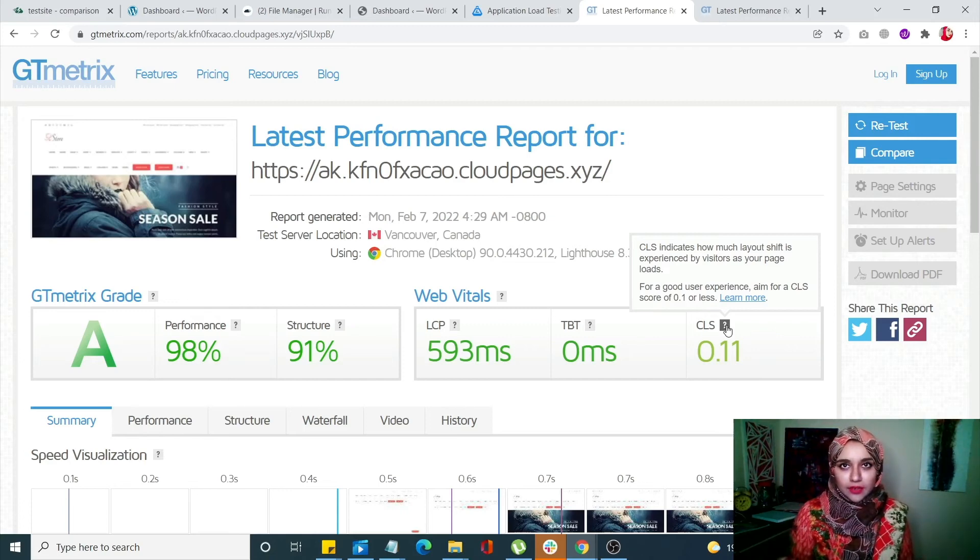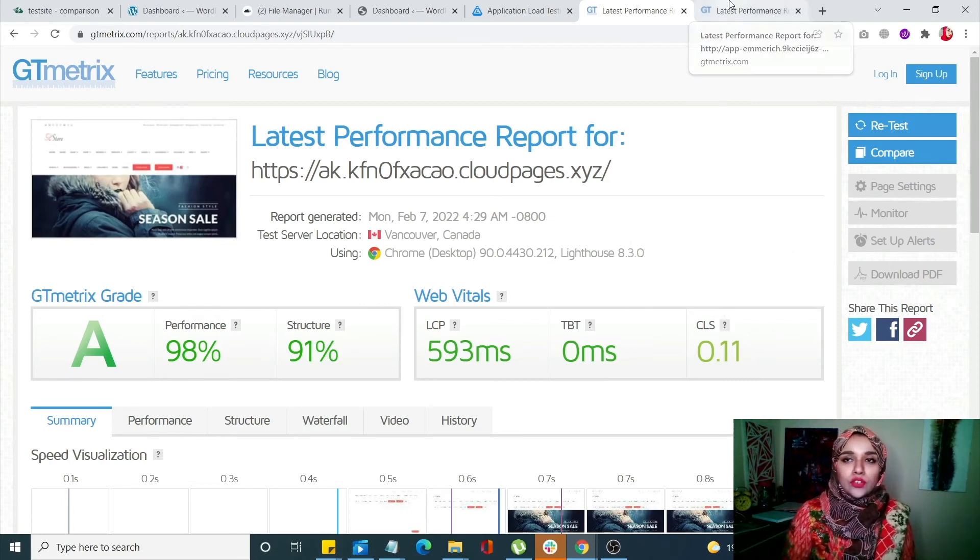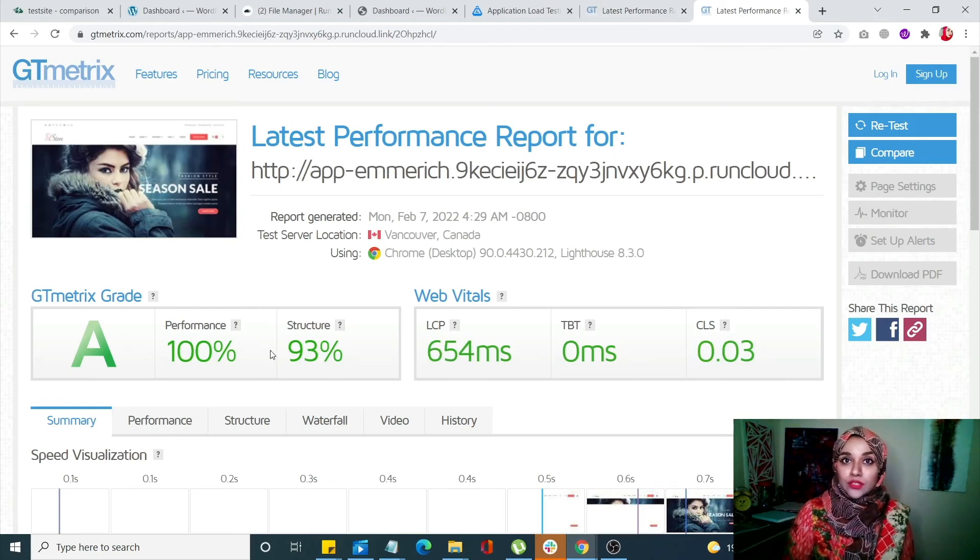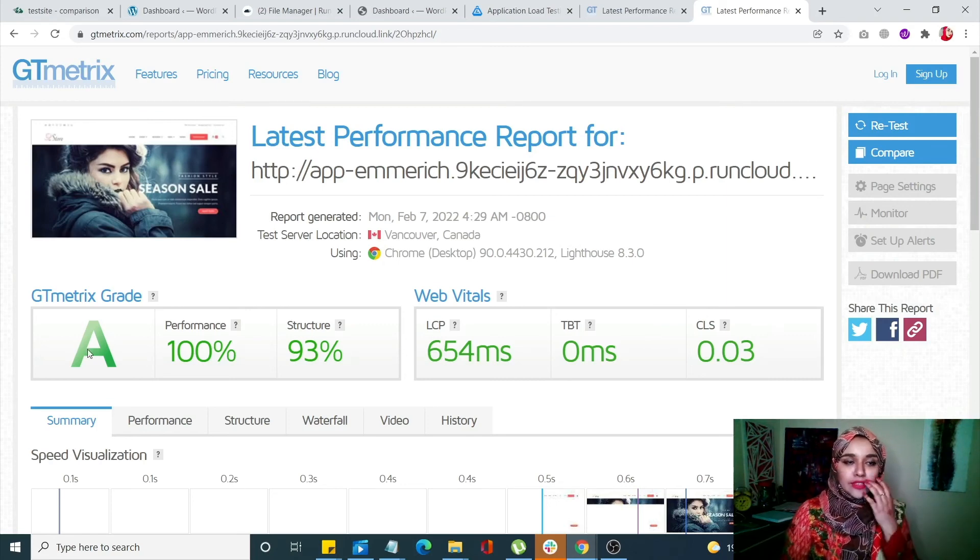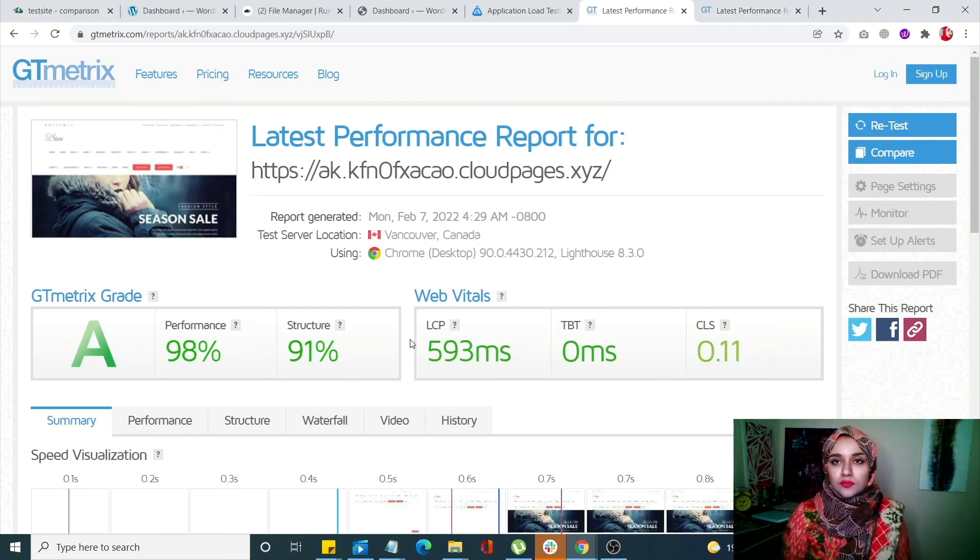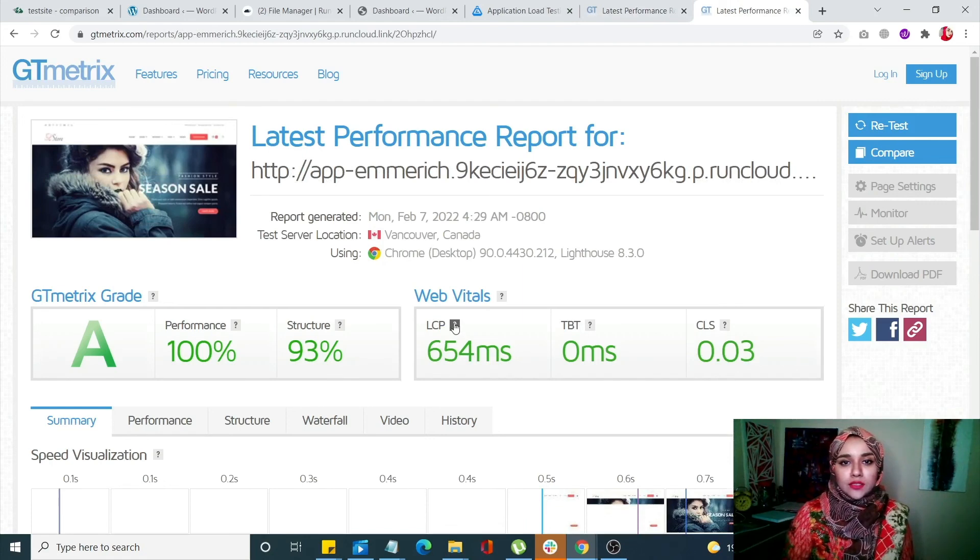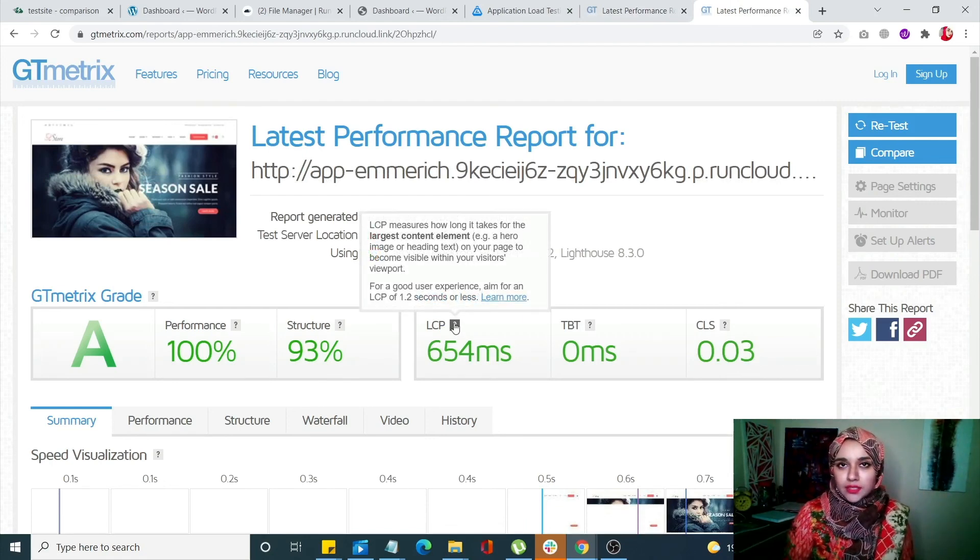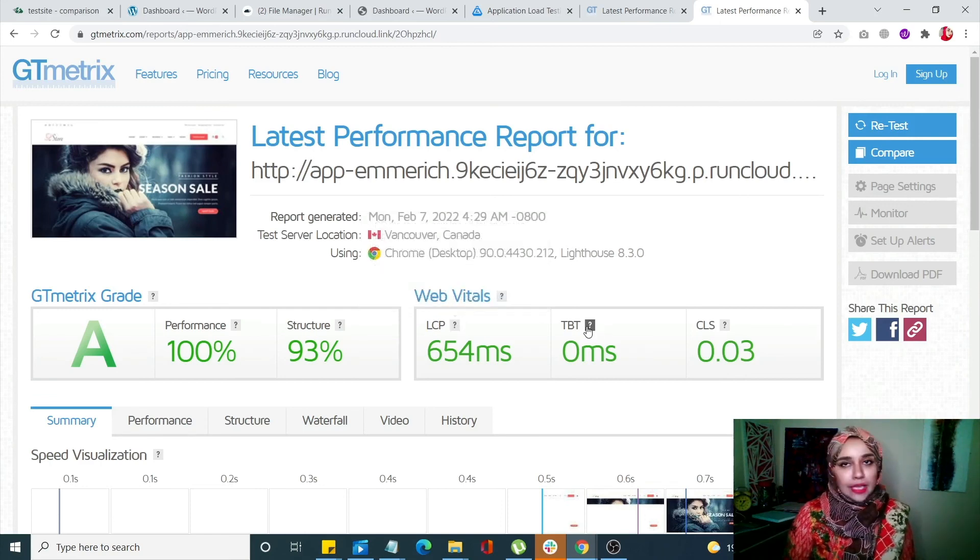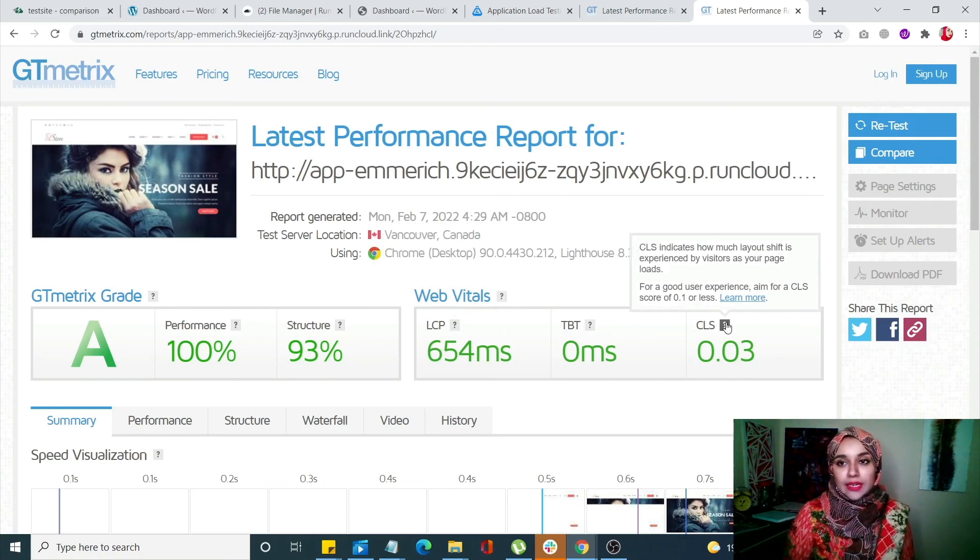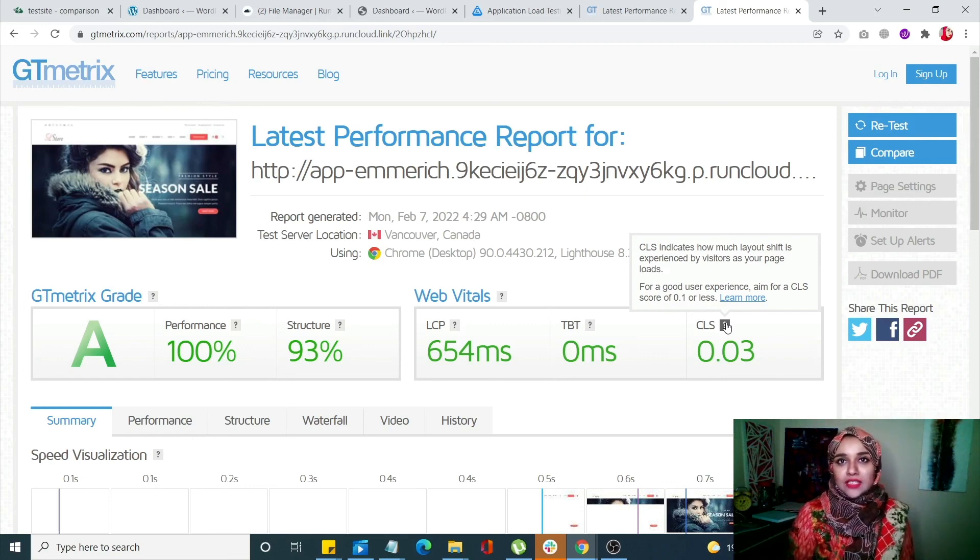Moving on to WP Rocket's score - see, I told you this one is going to be better because of those optimizations. It has 100% performance with an A grade. The web vitals are great compared to LSCache. Its largest contentful paint is slightly higher, total blocking time is the same as LSCache. The content layout shift is always going to be slightly better than LSCache, but that's all the difference there is.